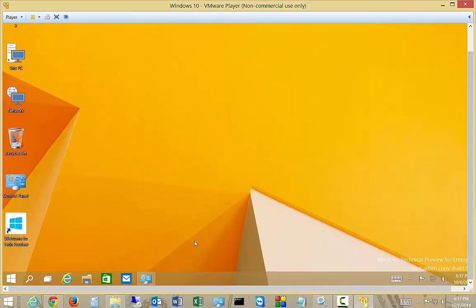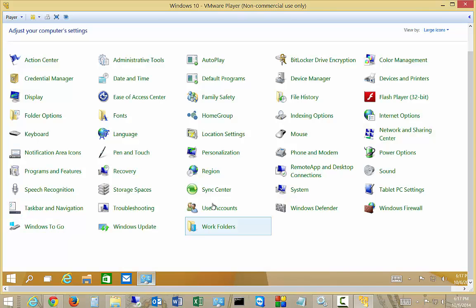We are in Windows 10. I'm going to show you how to assign multiple IP addresses to a single network card. Go ahead and click on the Control Panel.